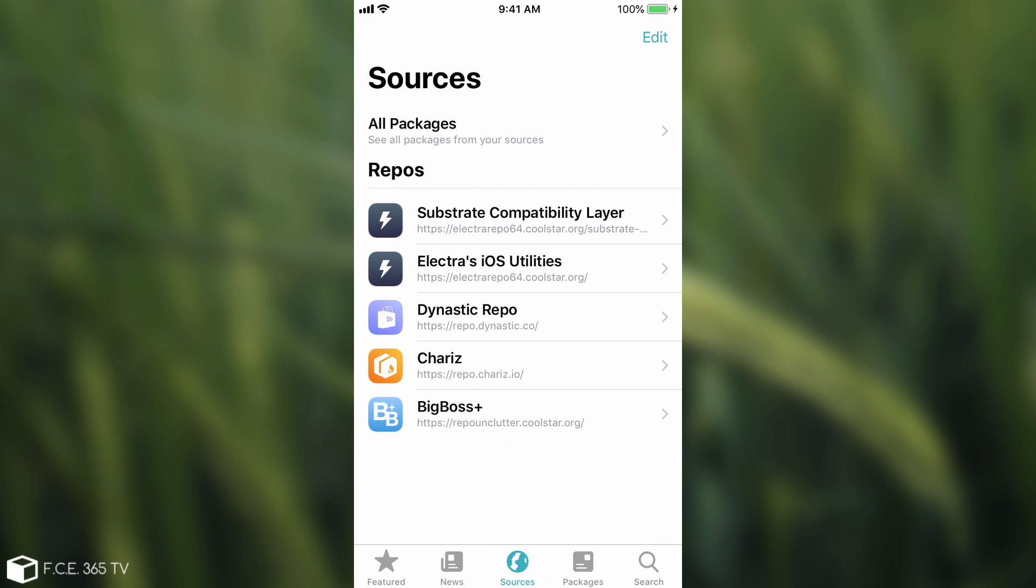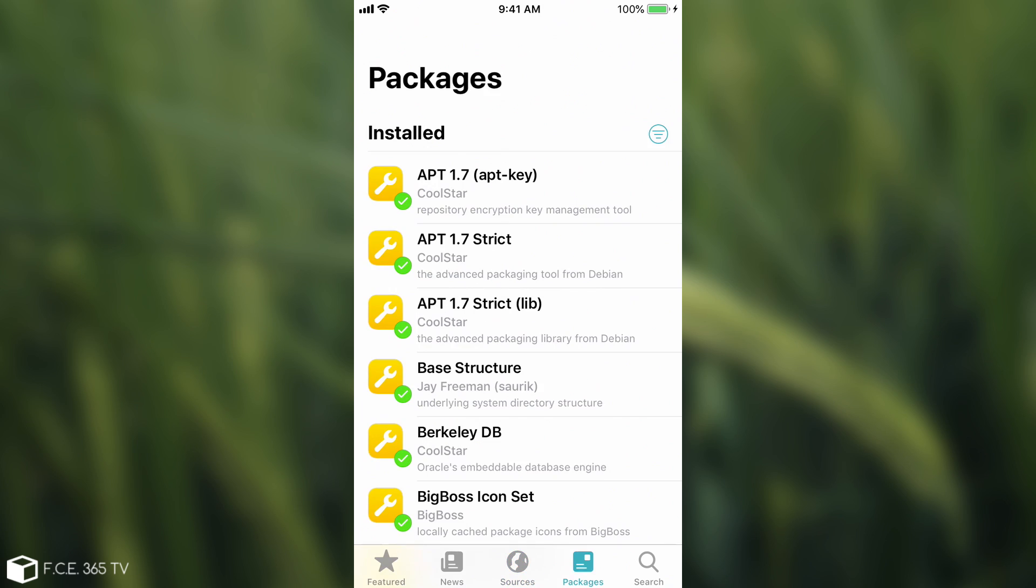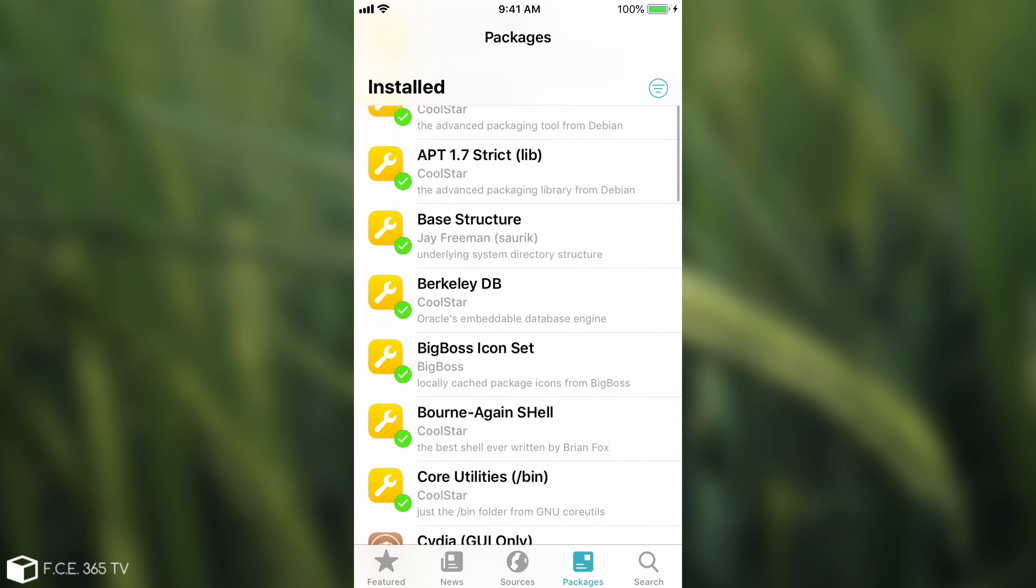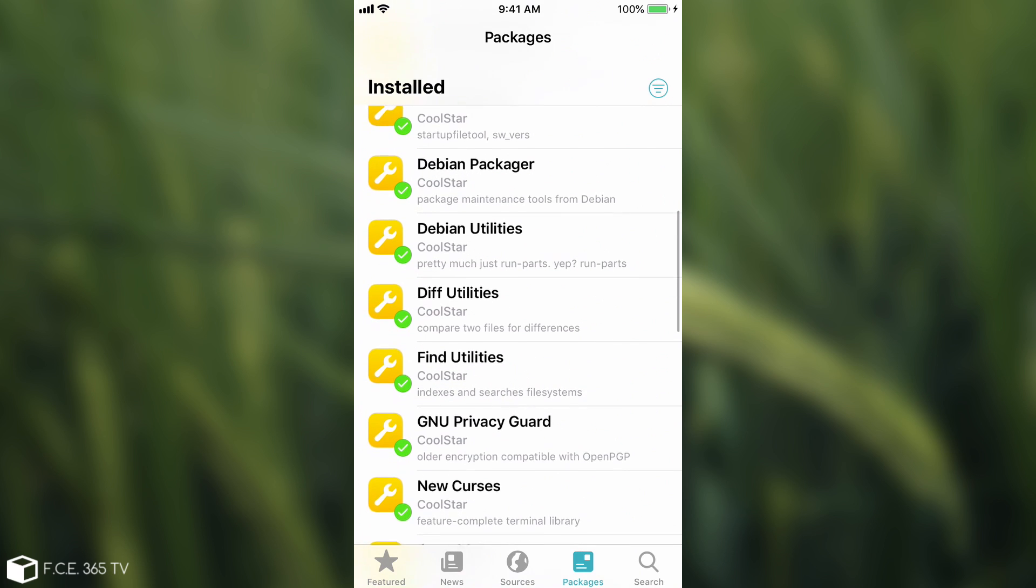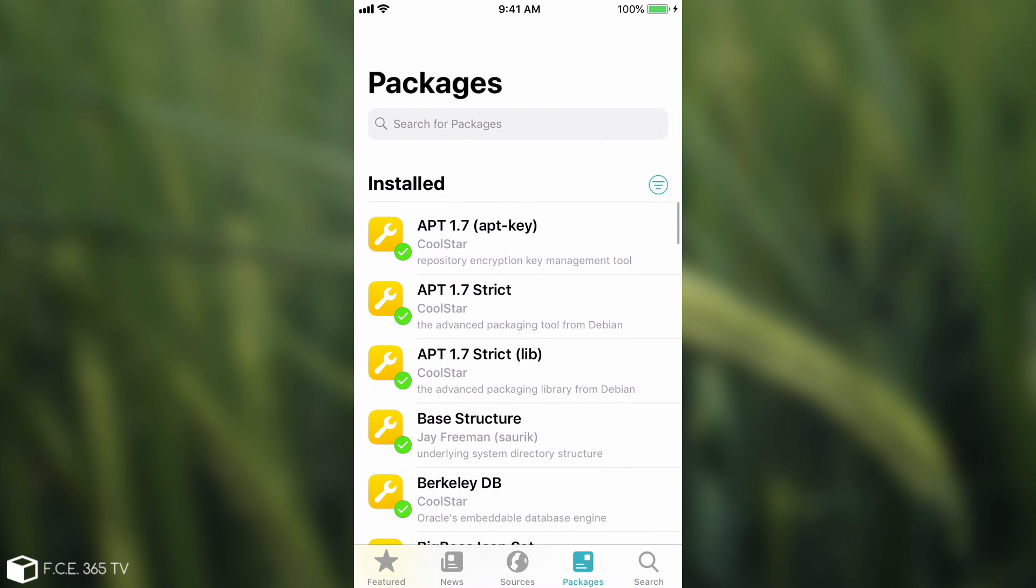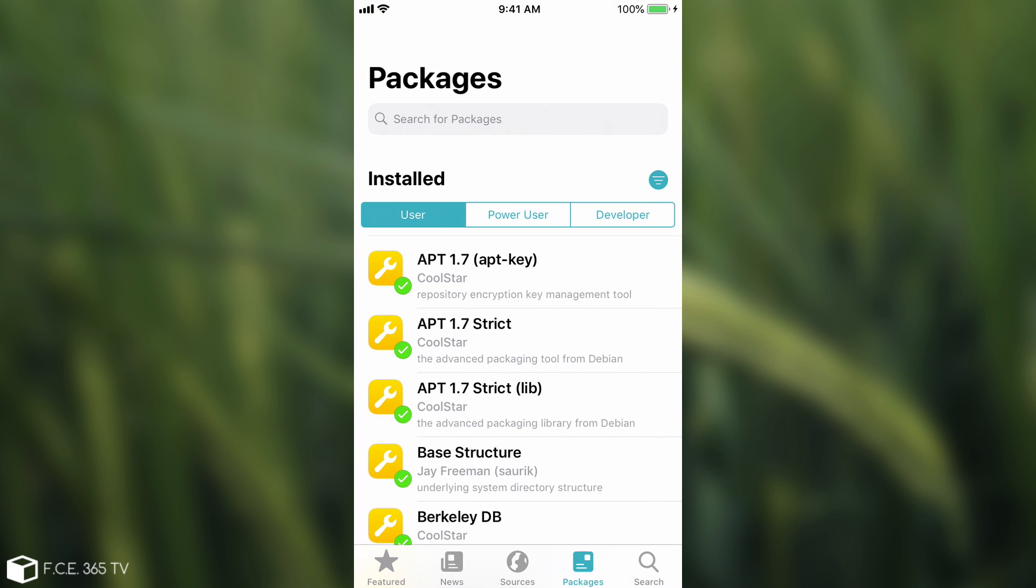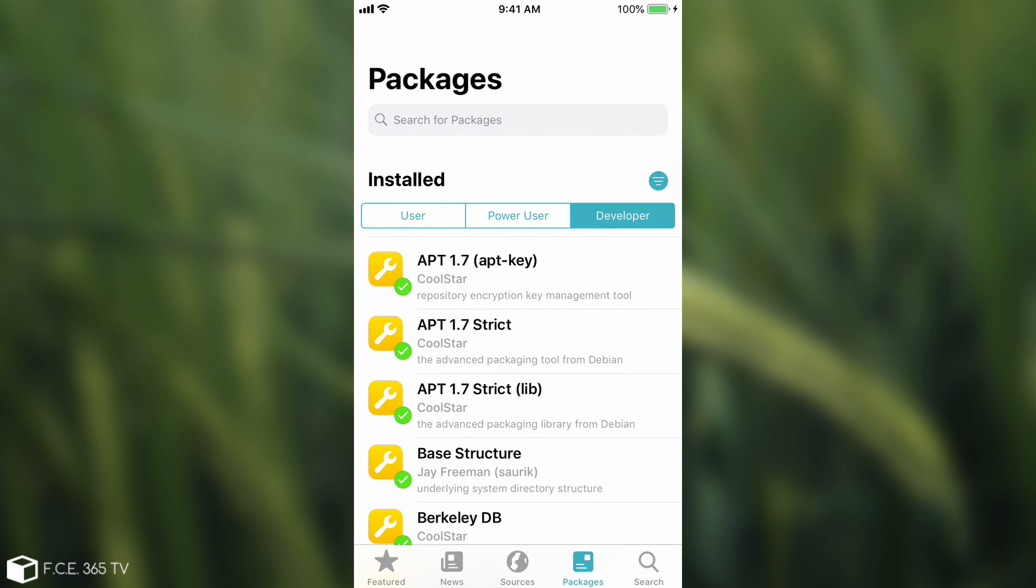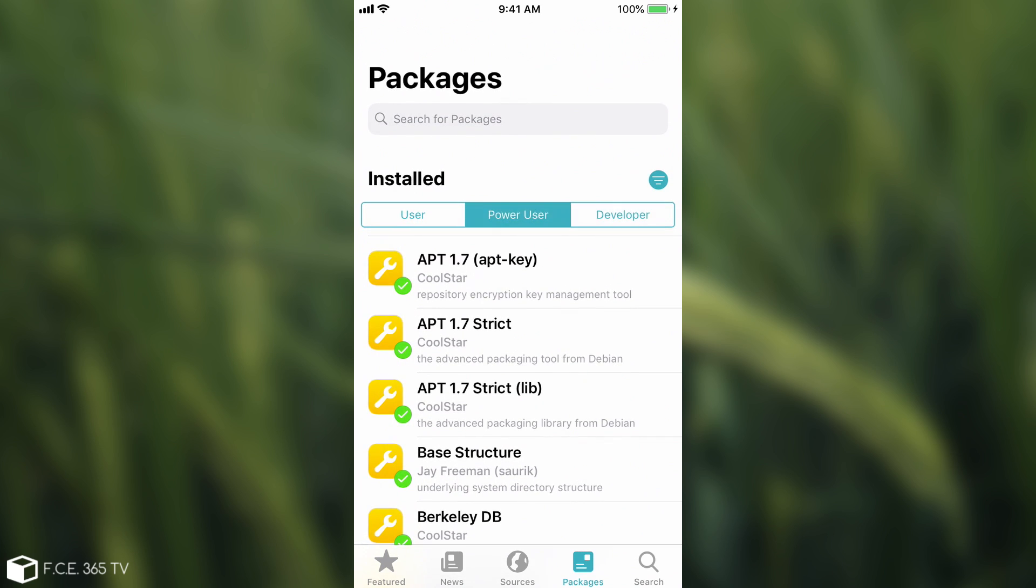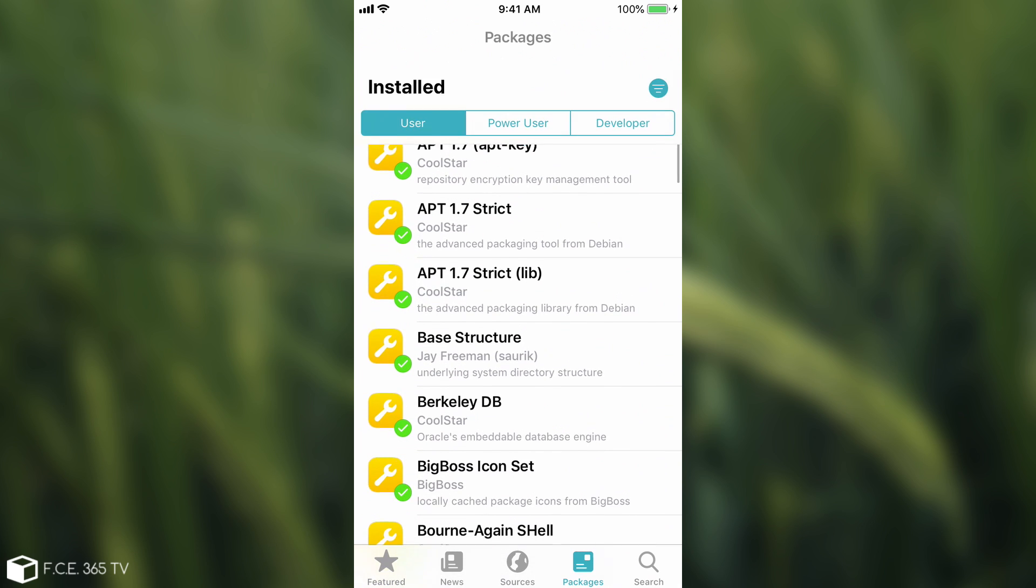Then of course you have the packages in here, which pretty much shows you all the packages that have been installed. And you have a button in here, which if you press it, it shows the user, power user or developer commands in here. But apparently they don't seem to do anything or I'm not seeing it.